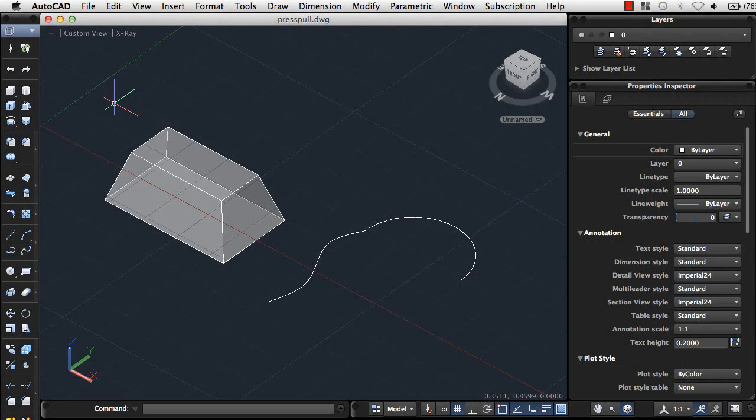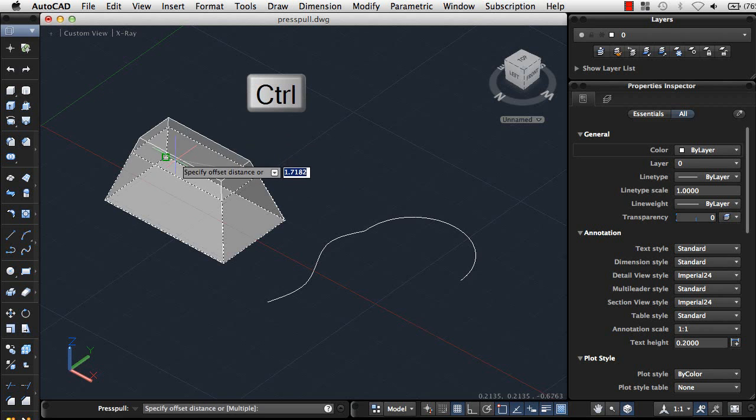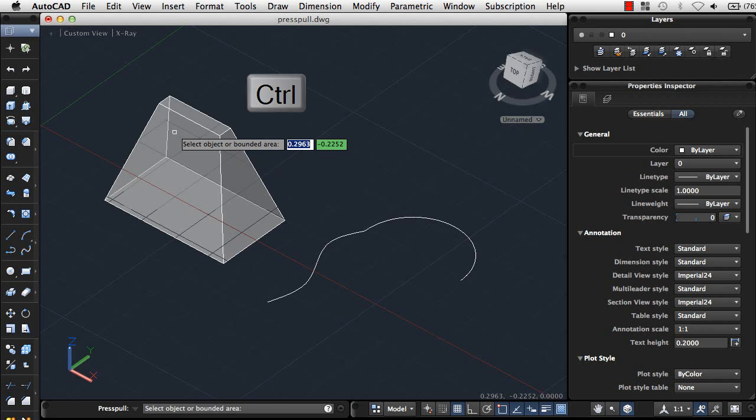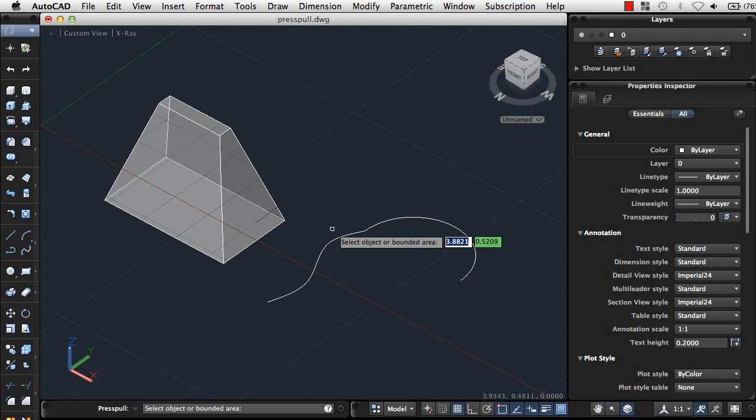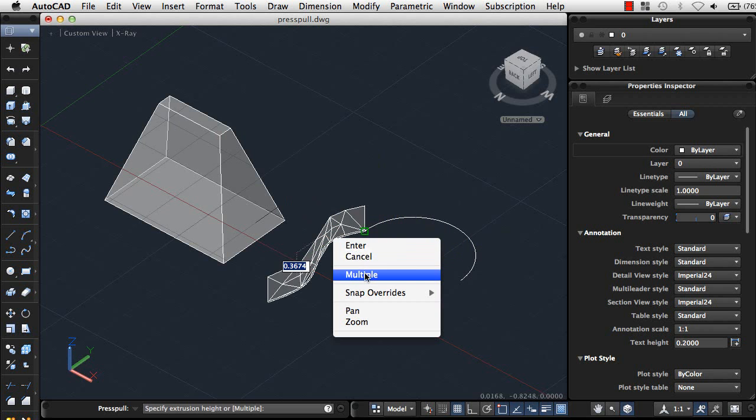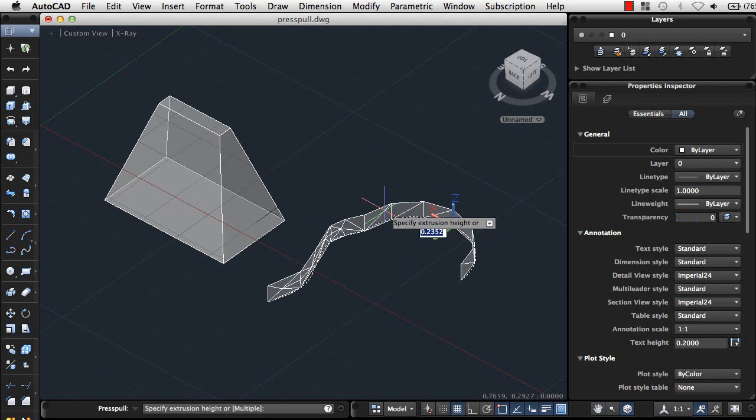We've also enhanced our features for working with 3D objects. For example, when you're working with the Press Pull tool, hold the Ctrl key while you select a planar face to create an offset instead of an extrusion. And you can select multiple objects at once to extrude to surfaces or solids.